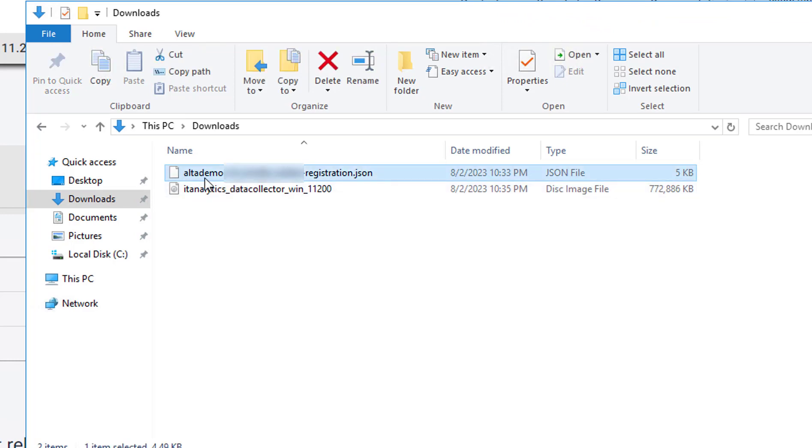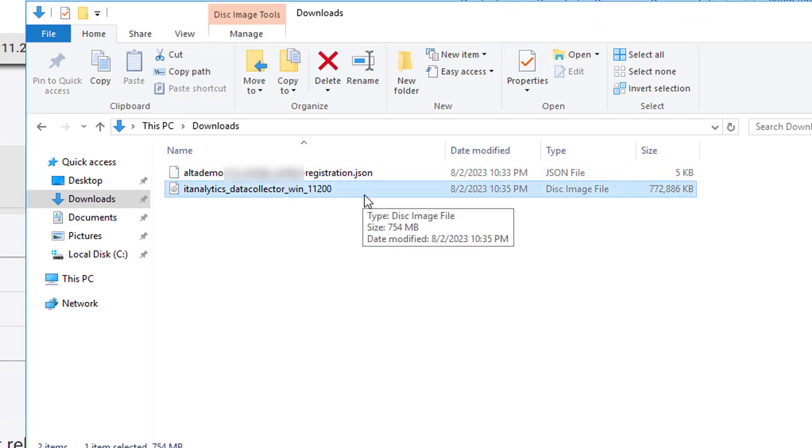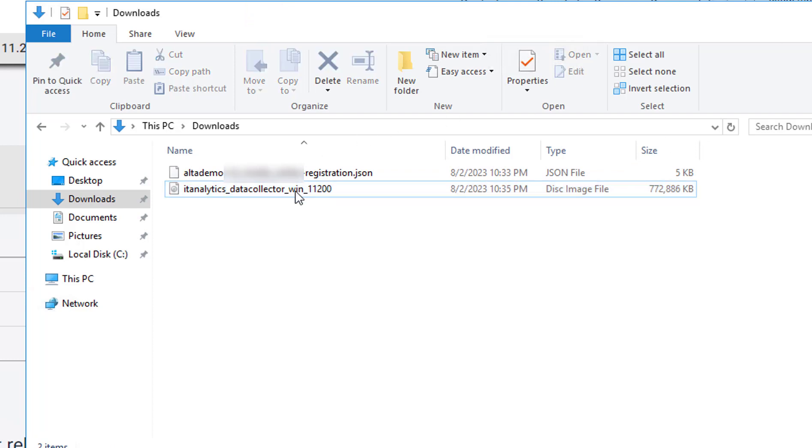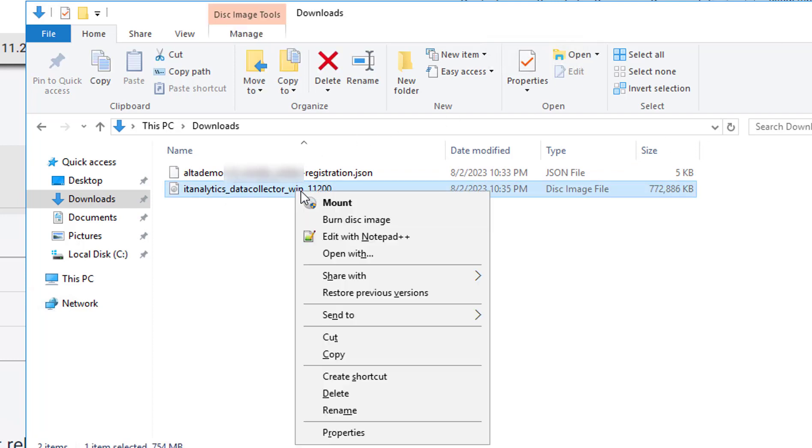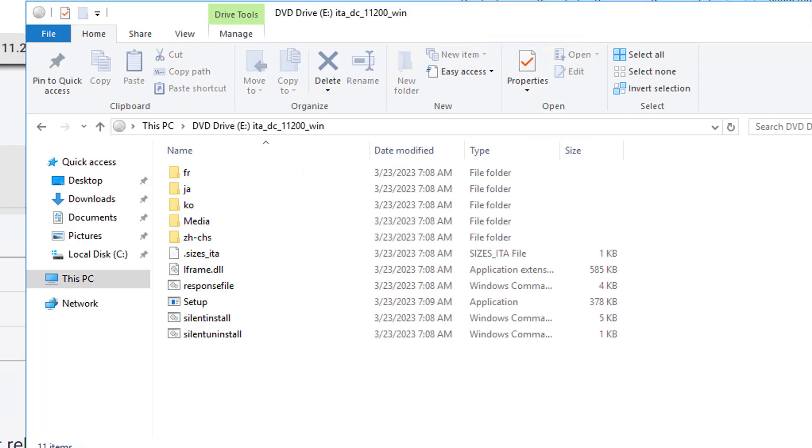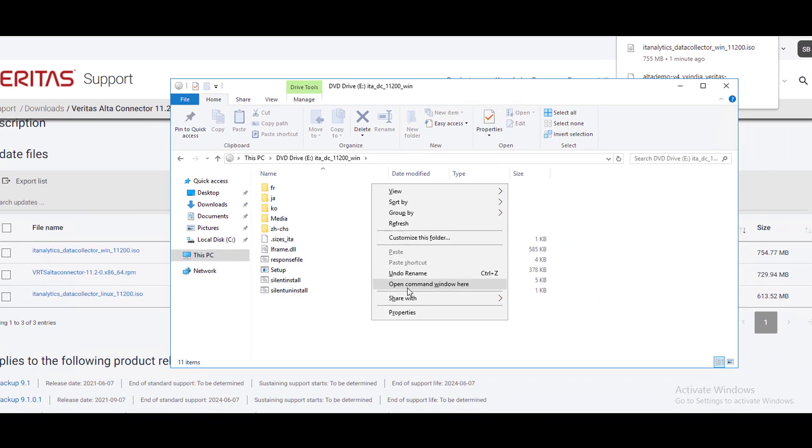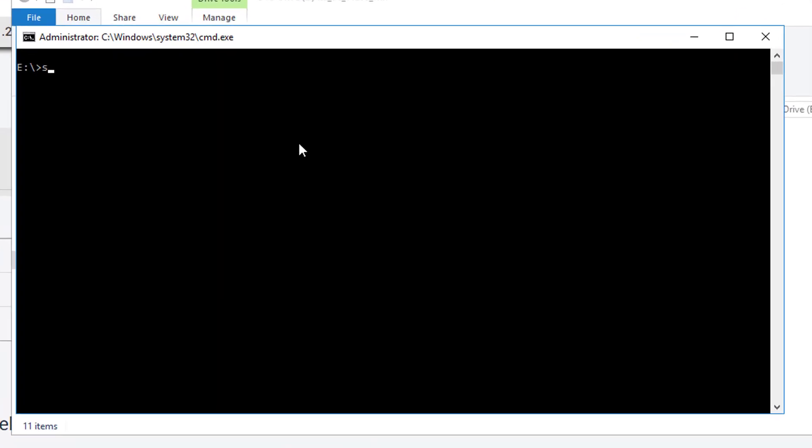As you can see over here I have uploaded the registration file as well as the data collector ISO file. To start with the registration you have to mount this ISO file on a drive. Open the command prompt in this mounted directory with administrator mode.